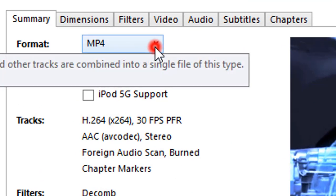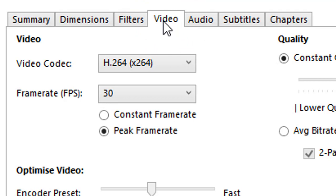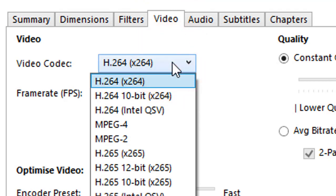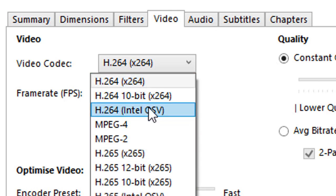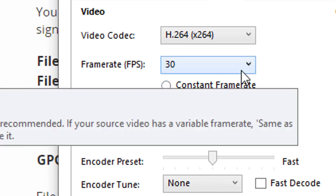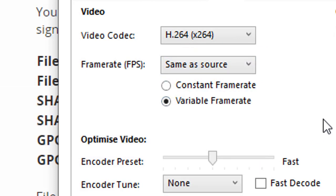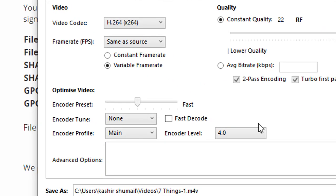Choose format MP4 file, then click the Video tab. For video encoder, choose H.264 (x264). In frame rate, choose Same as Source. You can also change the frame rate if you need to — choose 25 for PAL and 29.97 for NTSC. Make sure you tick the Constant Frame Rate button to ensure better compatibility.